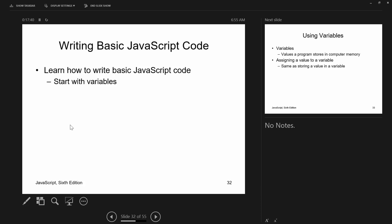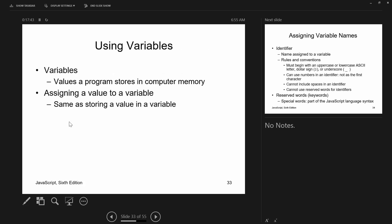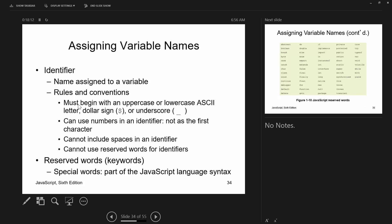When we start working with JavaScript code, we begin with variables. My definition: a variable is a named memory location whose contents may vary — hence the name. Values in a program are stored in computer memory and the names given to them are their variable names. When you create your own variables, functions, or methods in JavaScript, what you name things are called identifiers.